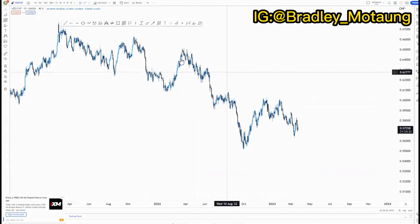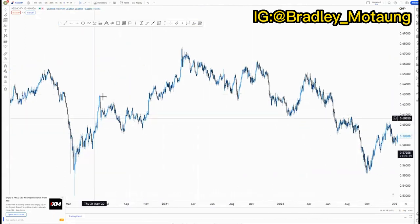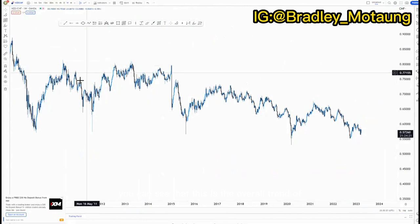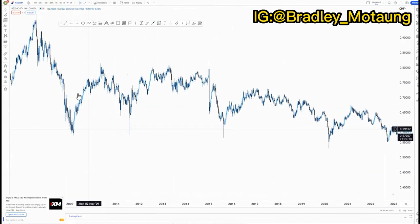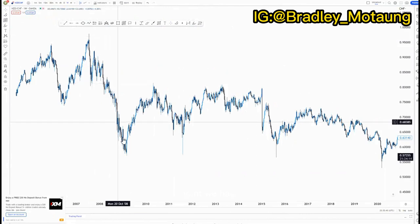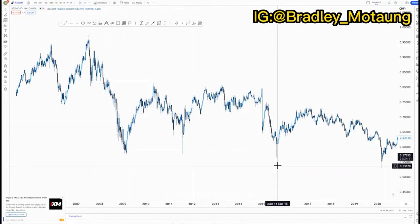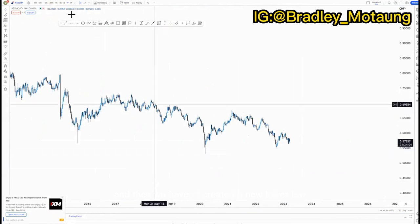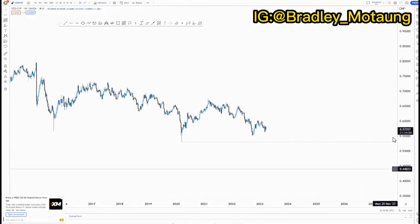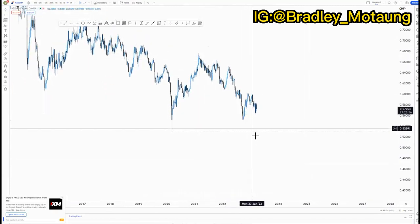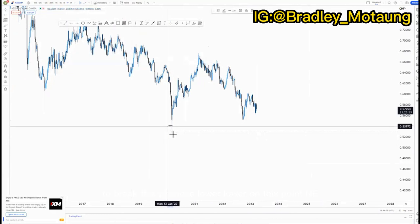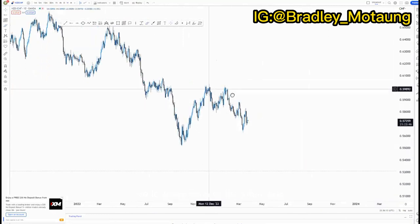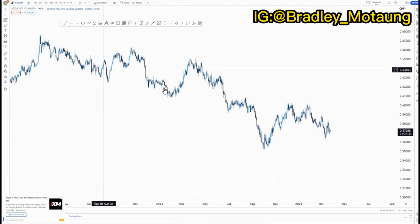Looking at the market structure, we have been pushing to the upside at some point. On the weekly time frame, the overall move is to the downside — that is the overall trend. Around this point we had a lower high, lower low, lower high, lower low, lower high, lower low. We haven't created a new lower low yet, which is our target on the lower time frames.